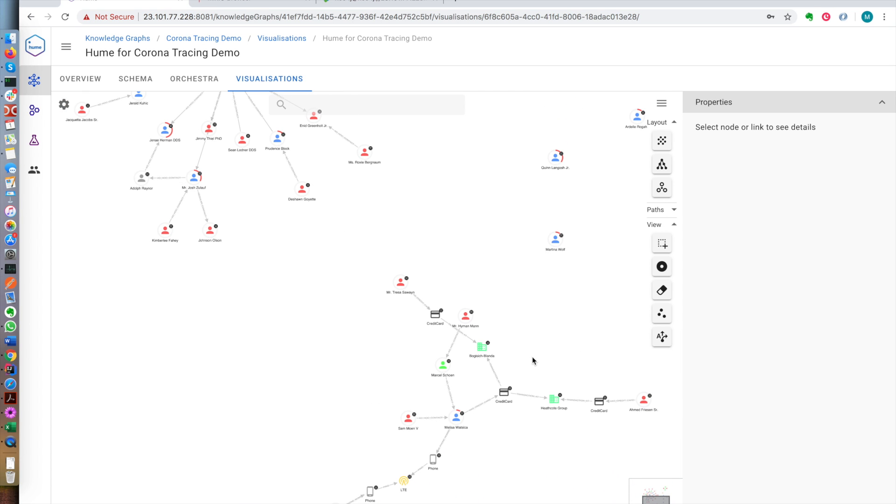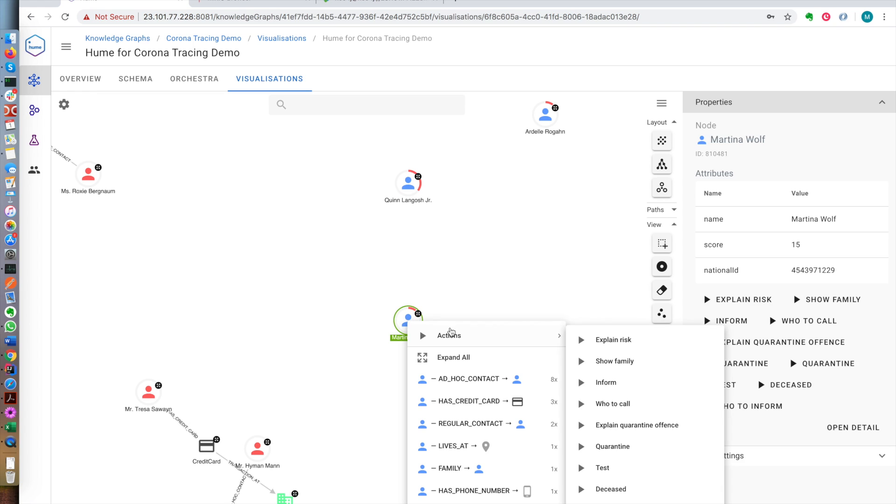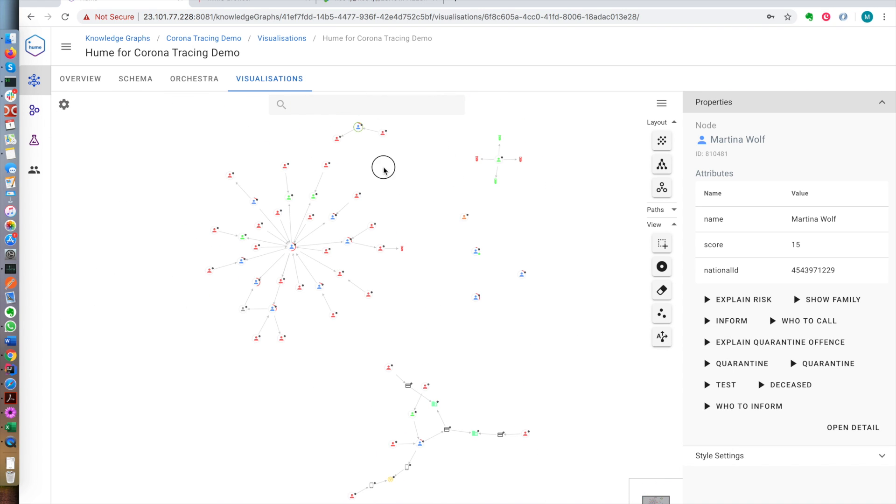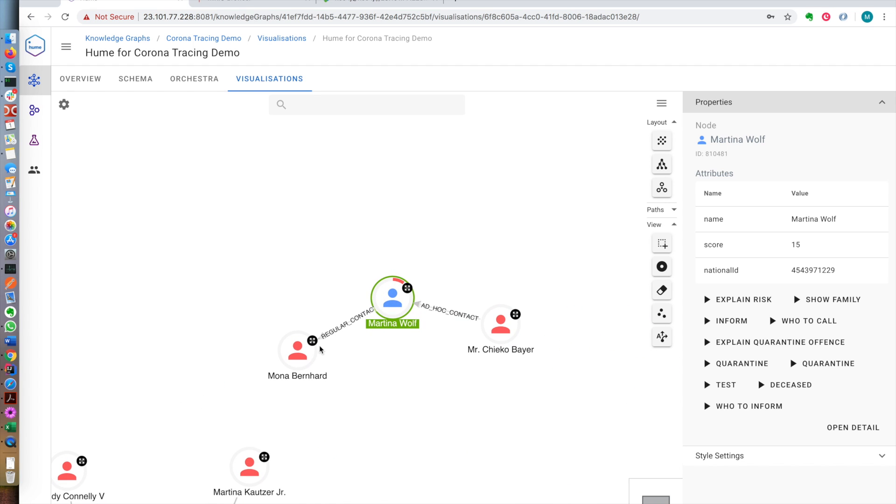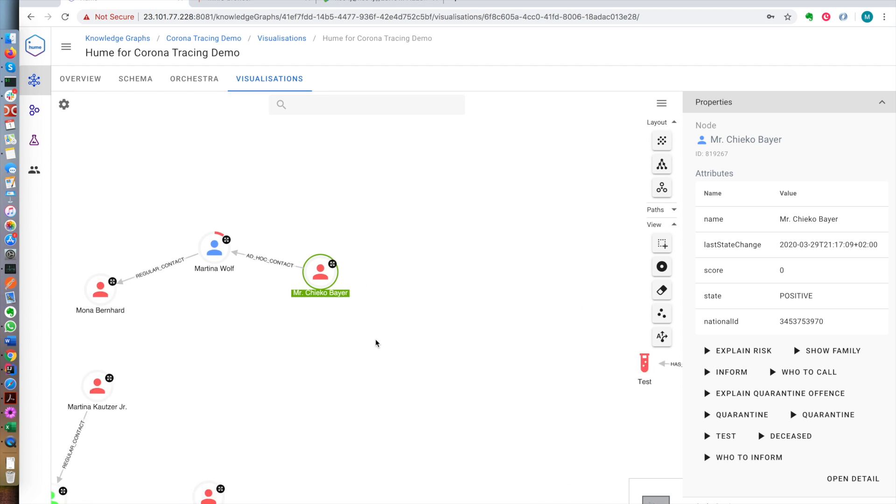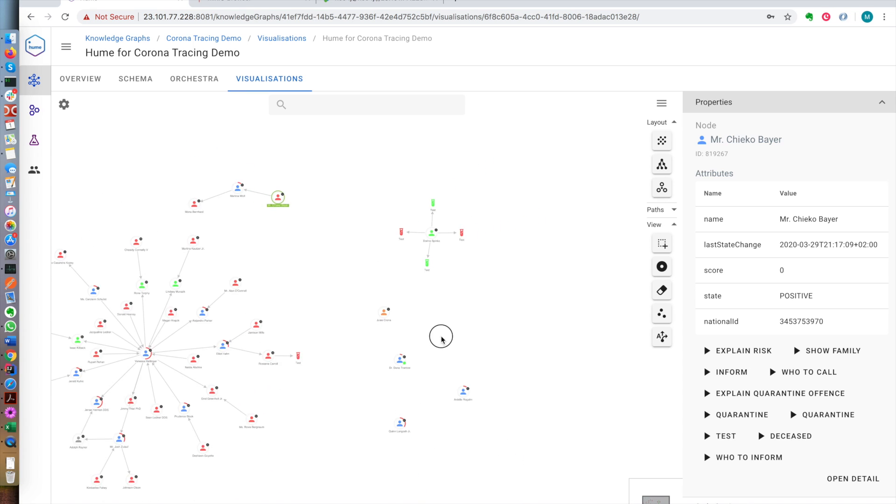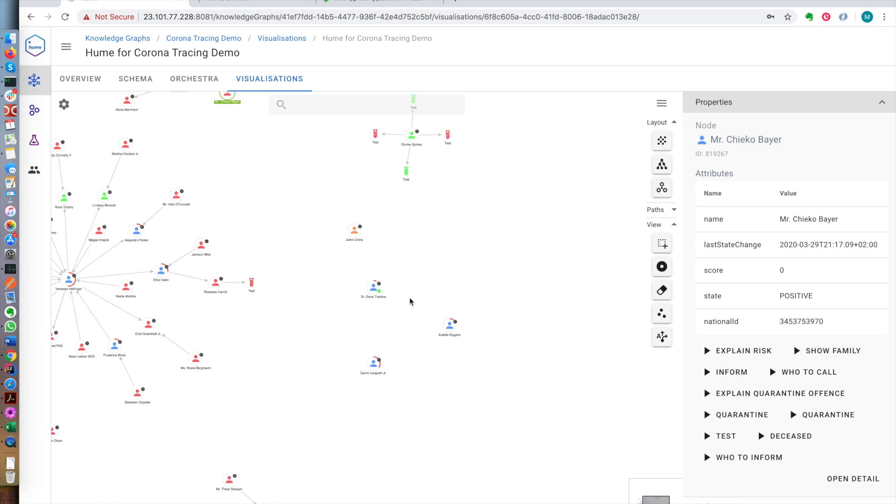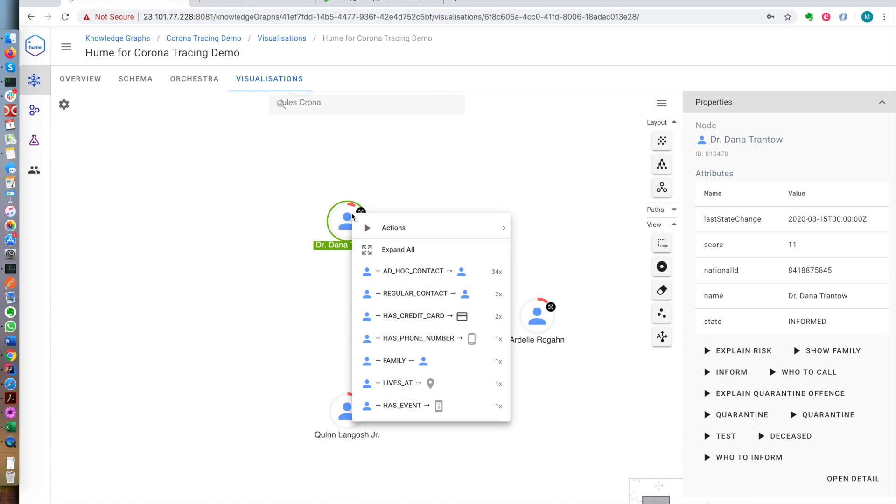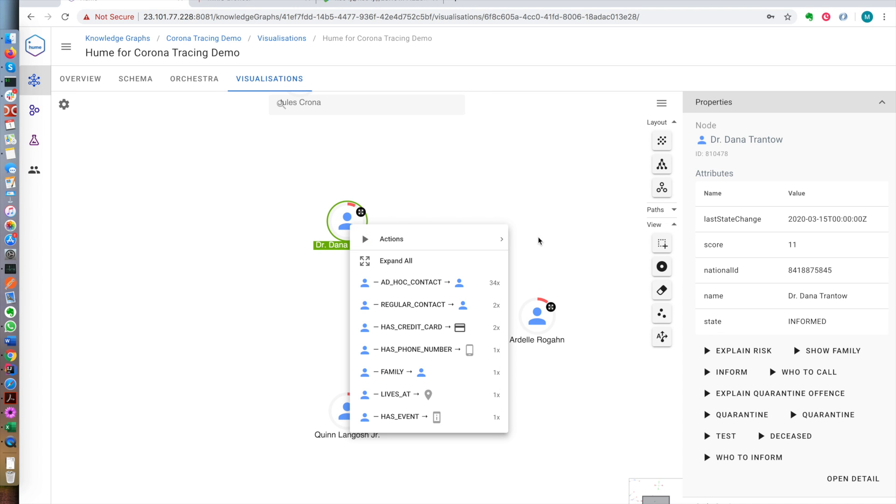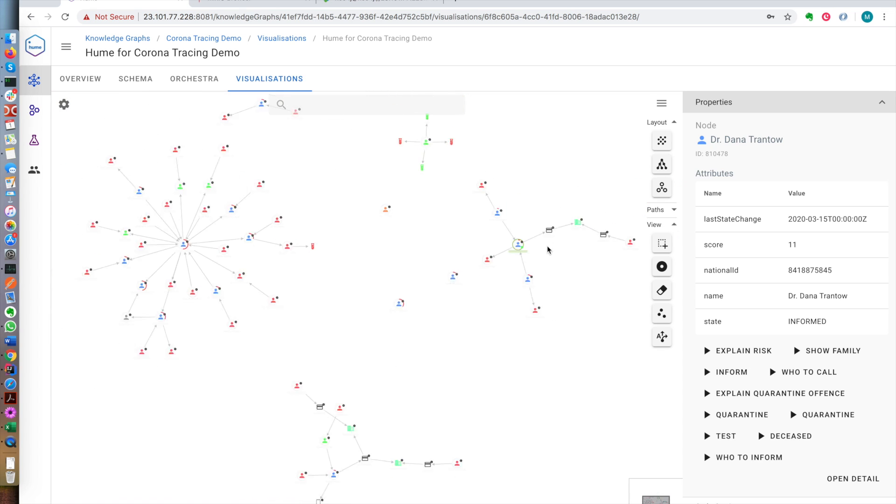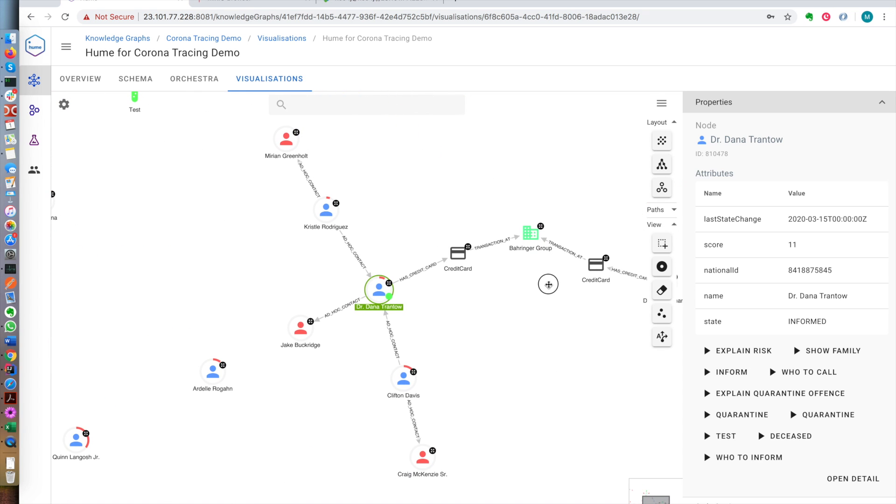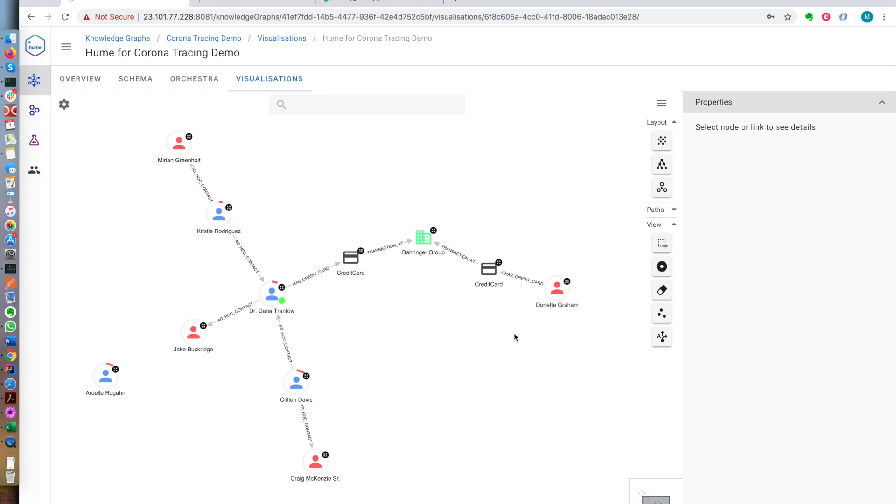Let's have a look at one more. Martina Wolf. She is at risk purely because she's had some contact with positively testing people. So let's do one final one. This person, by the way, has the green dot because she has been informed that she's at risk. And she's at risk because, again, she's had some contact with people and she's been transacting around the same time in the same store as another person who has tested positive.